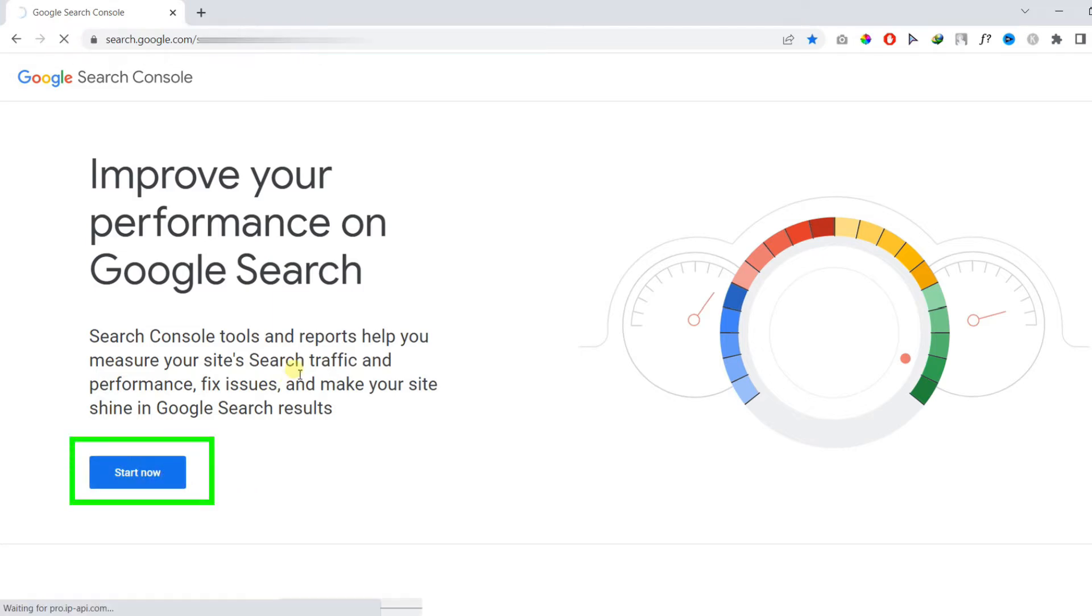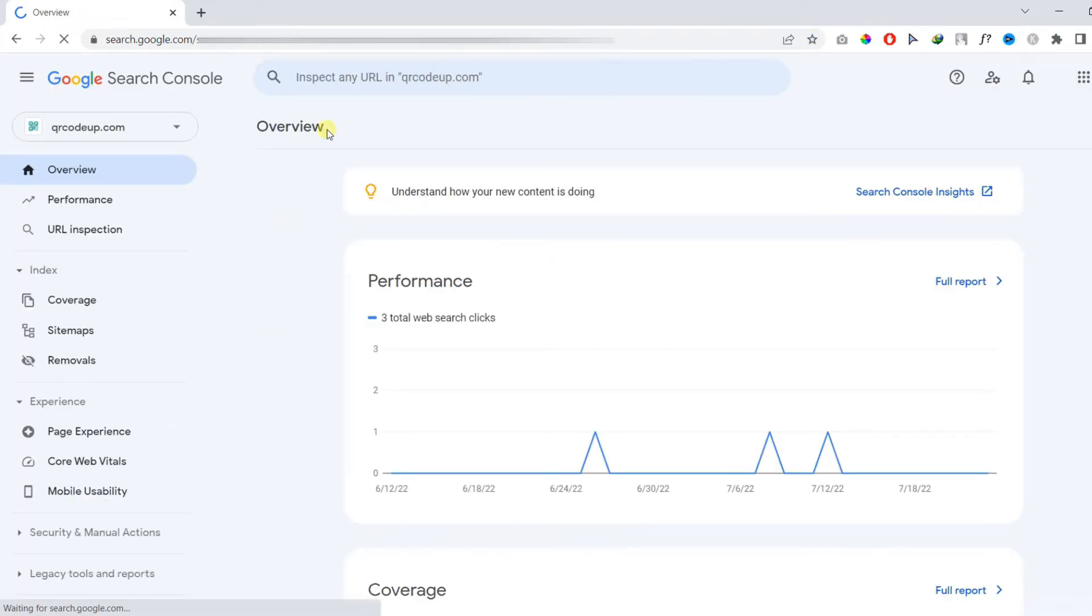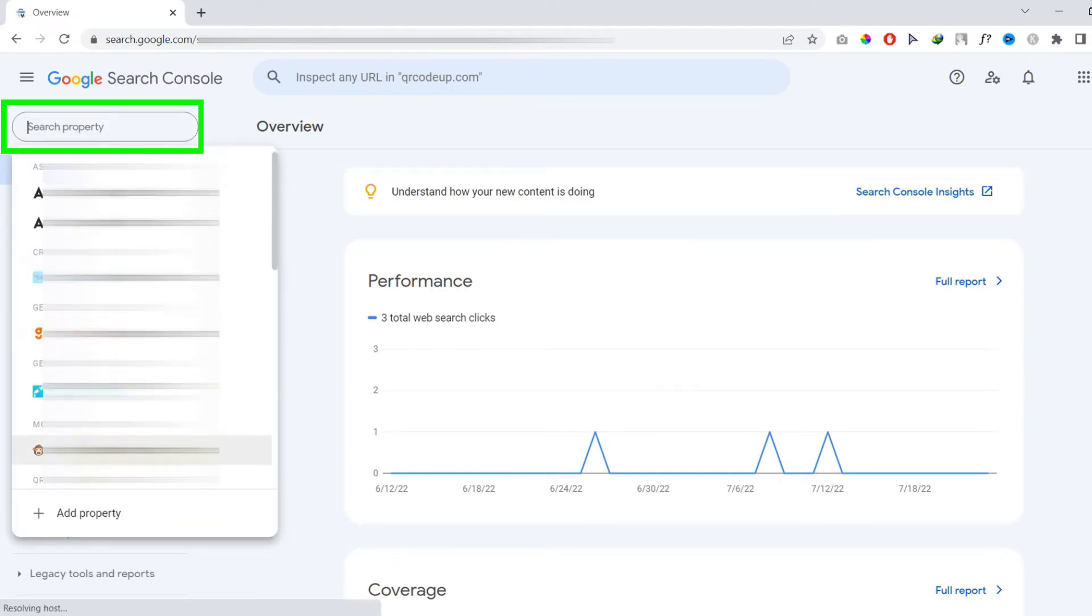Once you're logged in to your Google Search Console account, you need to choose your property from the drop-down menu.